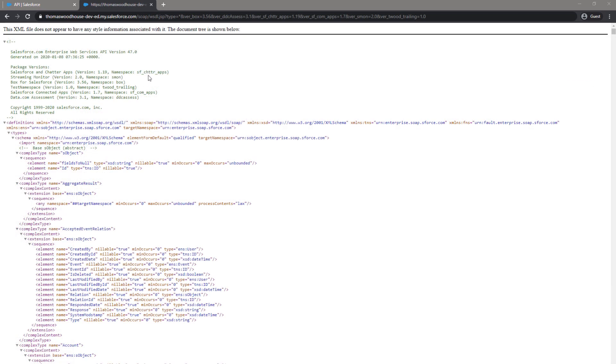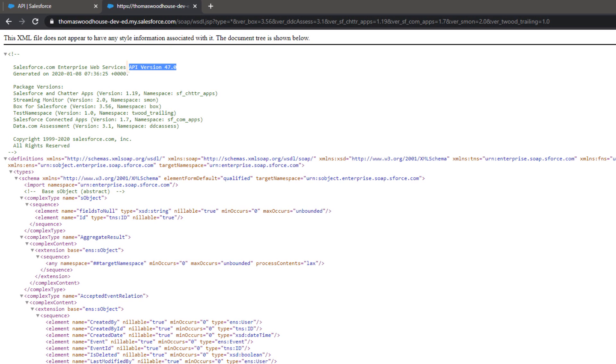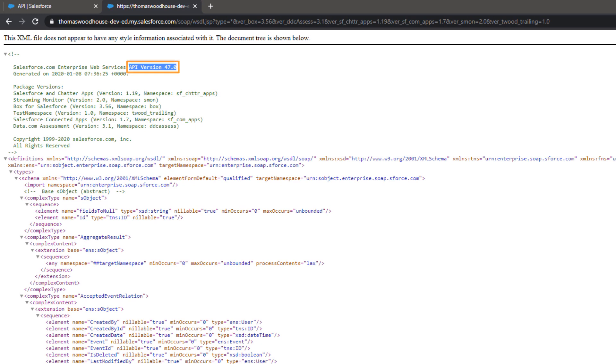Salesforce will generate an XML file that opens in the browser you are using. This XML file will show you on the top line what API version is being used by your Salesforce organization. In this case, we are using API version 47.0.